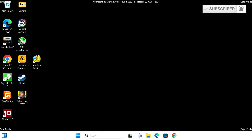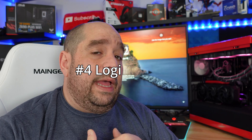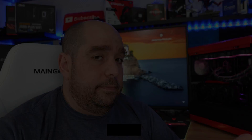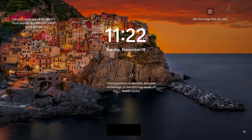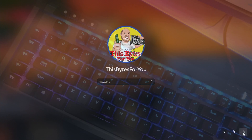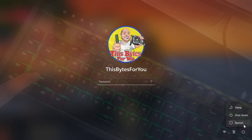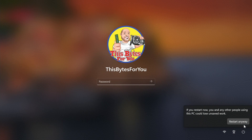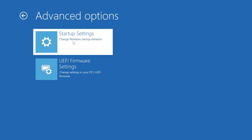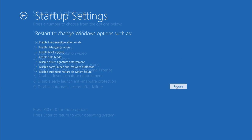Method number four is for when you're stuck at the login screen. Hit any key to get to the login prompt, then click the power button on the login screen while holding the left Shift key and press Restart. Confirm by clicking 'Restart anyway,' then let go of the Shift key, go through Troubleshoot, Startup Settings, and Restart as before.